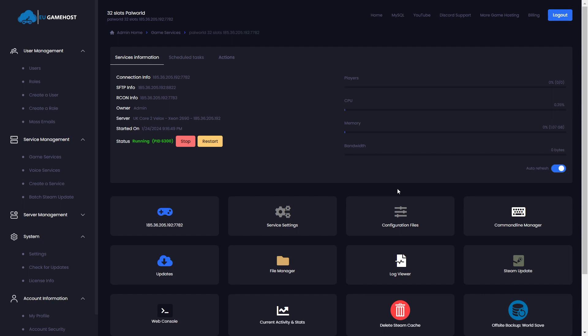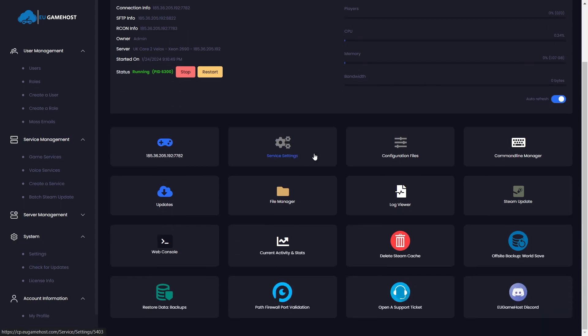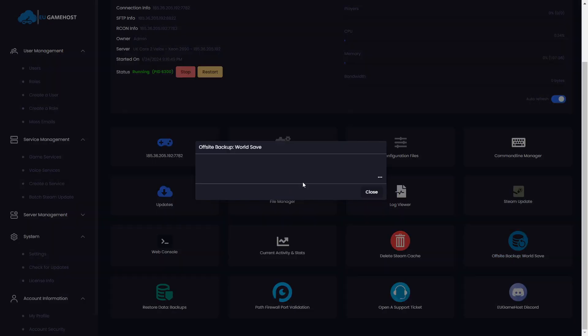So there's two ways you can do this, you can do the manual approach or you can do the schedule approach. Now I'll show you the manual approach first. So first of all it can be easy, you're going to scroll down in the game panel and you're going to click the off-site backup tool. This will then generate a backup of your world save and it will save it in our remote location.